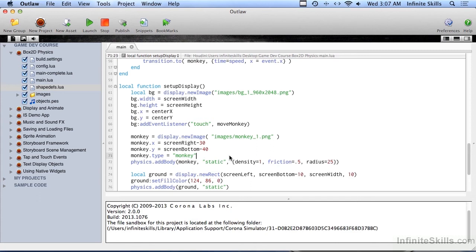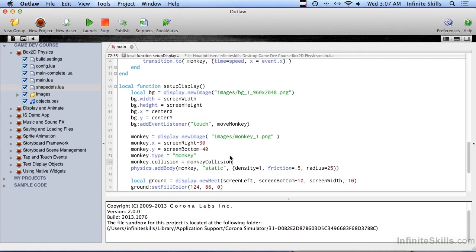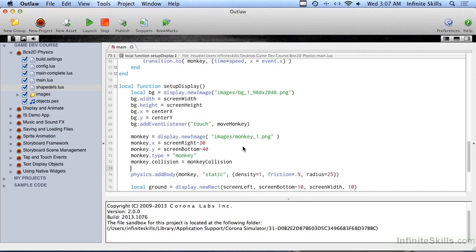So setting up the collision, we're going to set up a collision listener on the monkey. So we're going to go monkey.collision equals, and then the name of a function, monkeycollision. So the name of the function is monkeycollision, which we'll create in a moment, and now we have to add a listener.